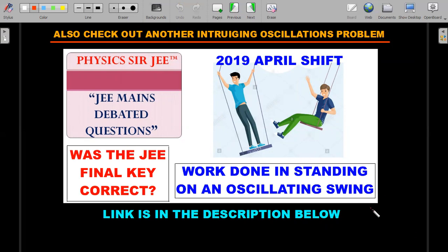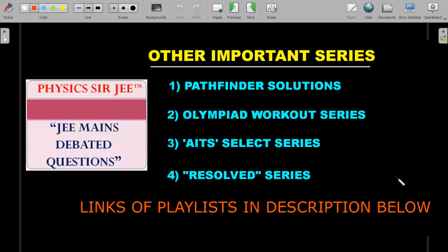There is one more intriguing oscillations problem from a previous paper that I've covered — please do check out the link in the description. It's not a tough question but an intriguing one that many students get wrong. Also check out the rest of the important series running on this channel: the Pathfinder Solution Series, Olympiad Workout Series, and AATS Select Series — where select problems from major institute question papers that enhance problem-solving skills required for JEE Advanced have been solved.